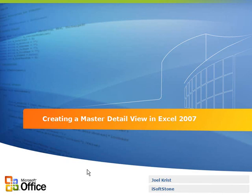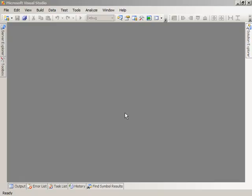Hello, my name is Joel Christ. I'm a developer with iSoftstone, and today I'm going to be doing a walkthrough of the process of creating a master detail view in Excel 2007. I'm going to be using Microsoft Visual Studio 2008 to create a console application, which we're going to use to control or automate Microsoft Office Excel 2007 to create a workbook which will contain several different worksheets that will allow us to implement our master detail view functionality.